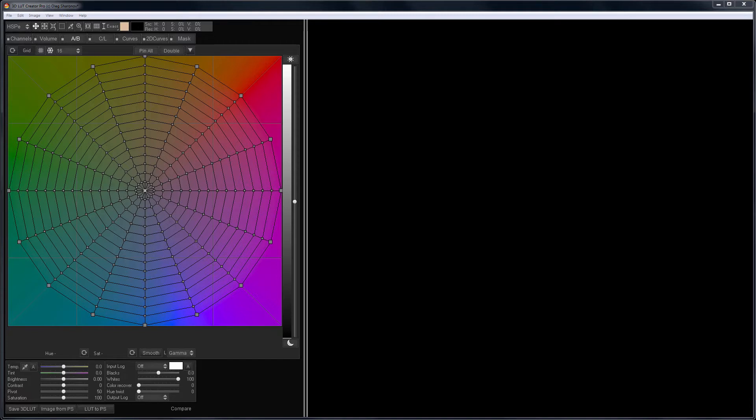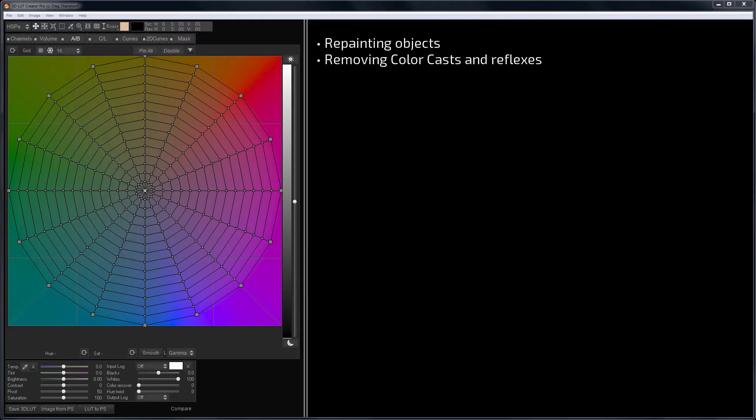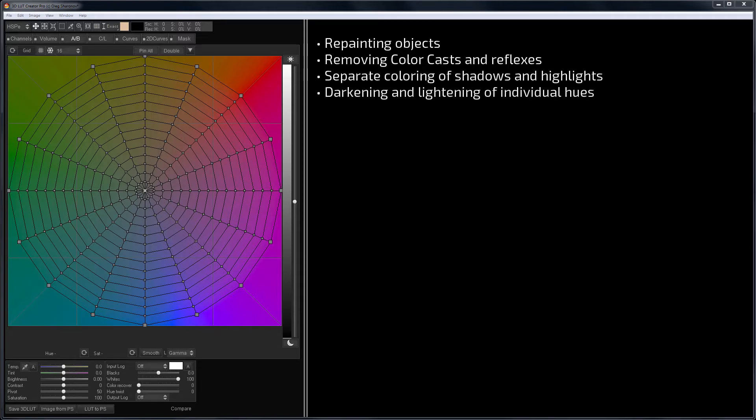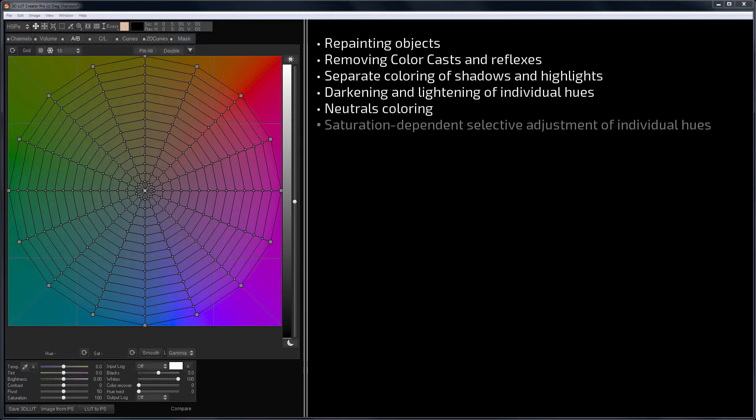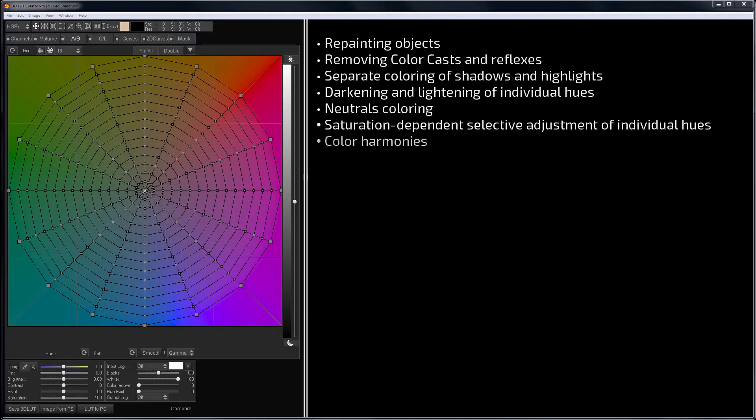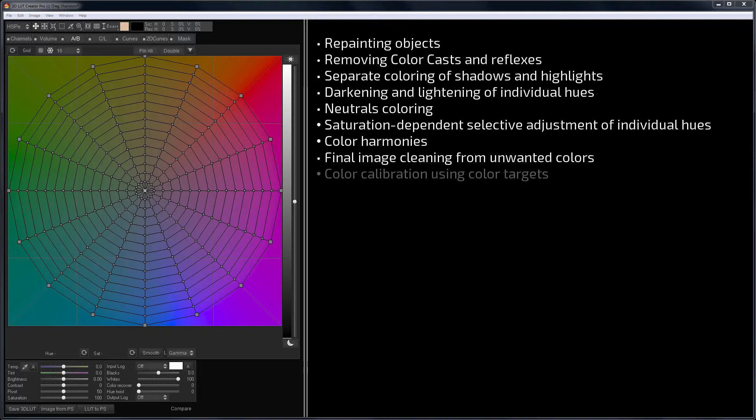There are a lot of problems that can be solved with the help of the main color grid. These are repainting objects, removing color casts and reflexes, separate coloring of shadows and highlights, darkening and lightening of individual hues, neutrals coloring, saturation dependent selective adjustment of individual hues, color harmonies, final image cleaning from unwanted colors, and color calibration using color targets.